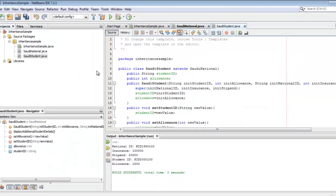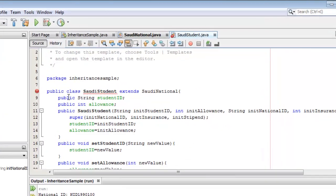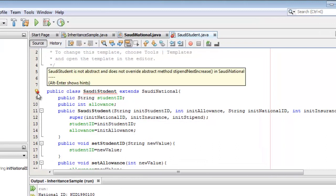Let's go back to the Saudi Student subclass and you can see the error: it is not abstract and does not override the abstract method stipendNextIncrease. So the solution is either to make the Saudi Student subclass an abstract class also, or we have to override the abstract method.